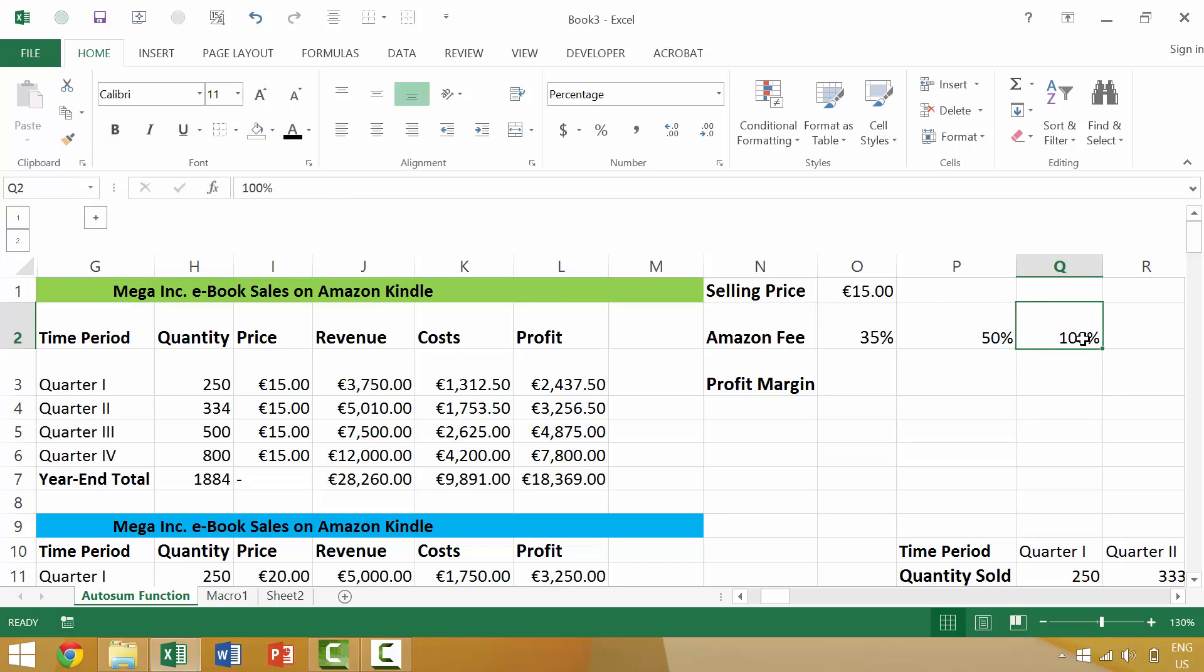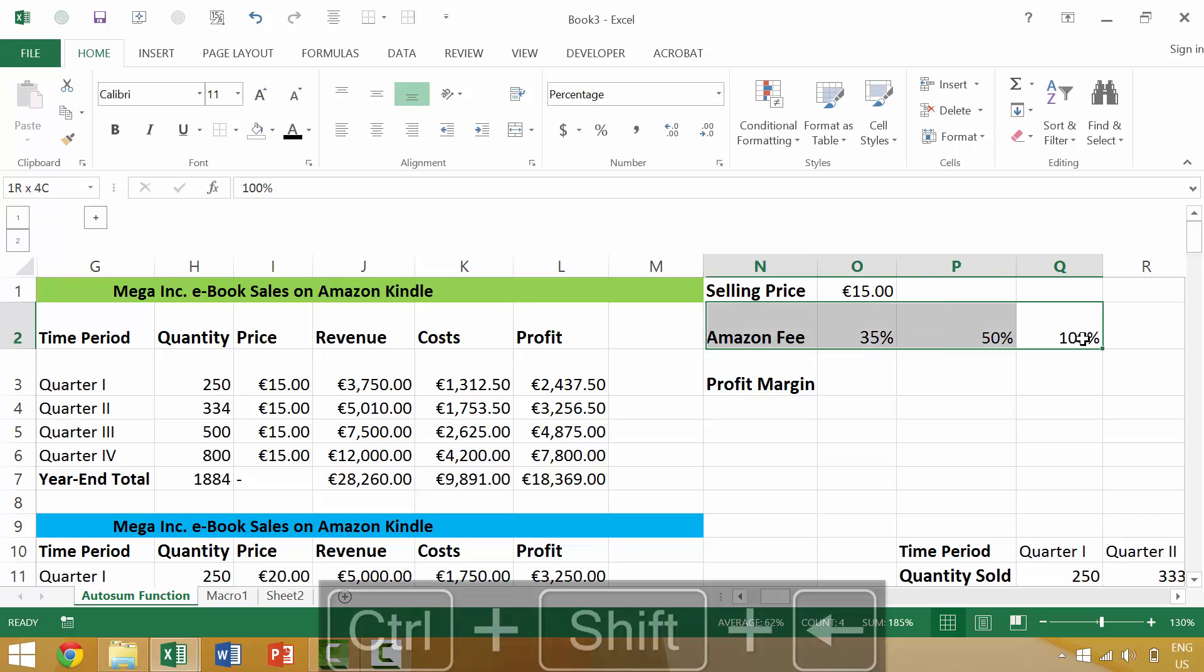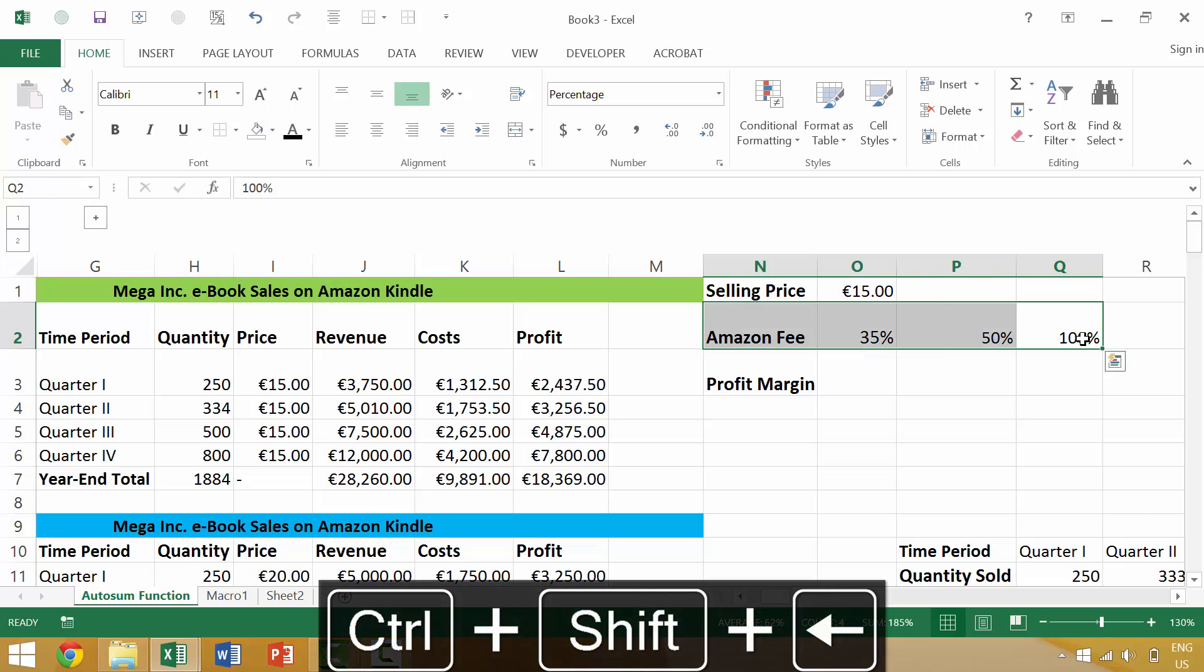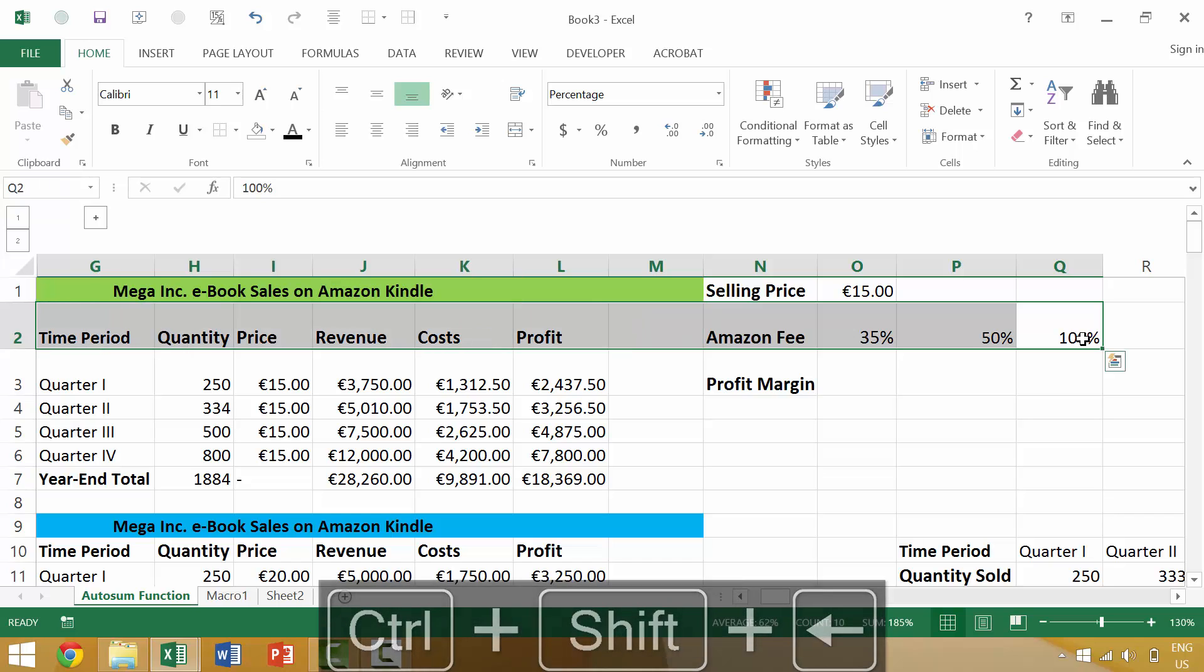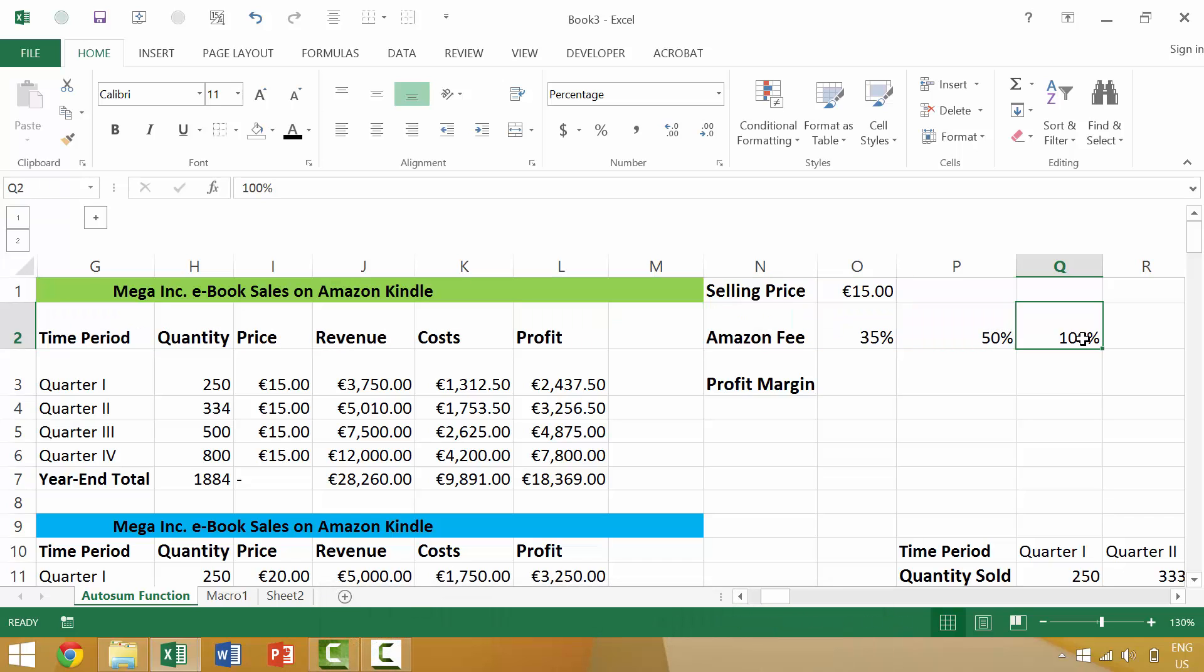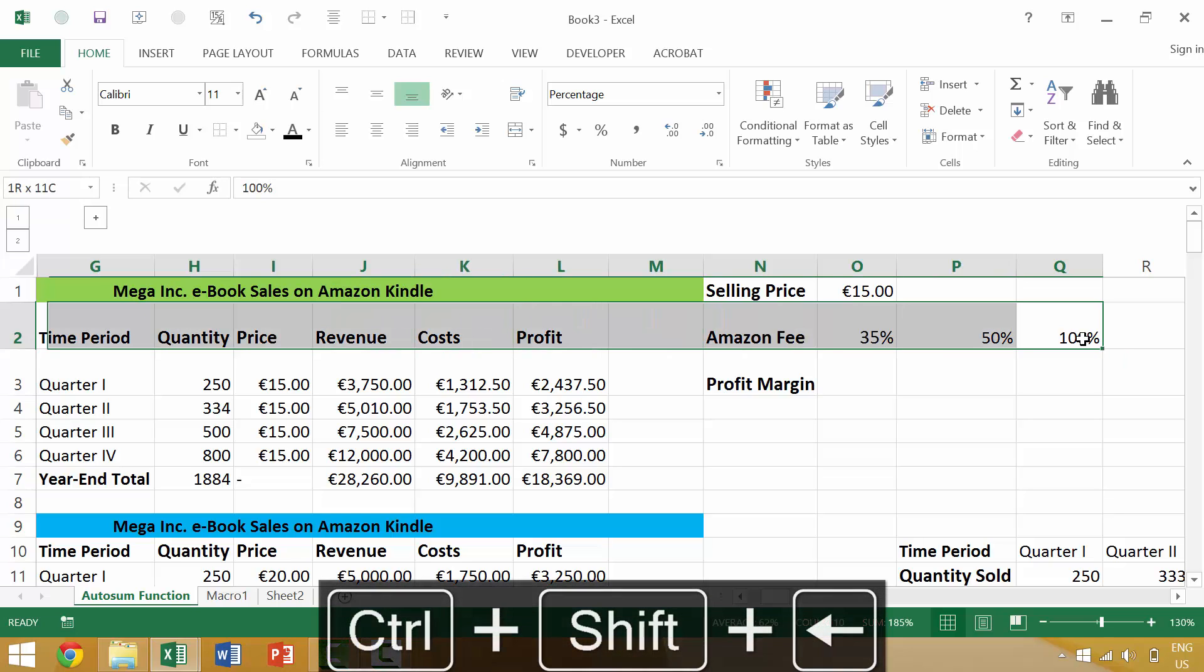Similarly, we just looked at a keyboard shortcut of Ctrl+Shift+Left Arrow. If we did that, we would have to tap the left arrow three times in order to select everything between cell Q2 and cell G2.